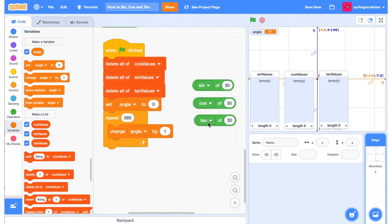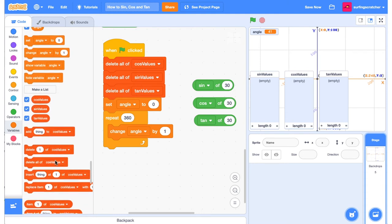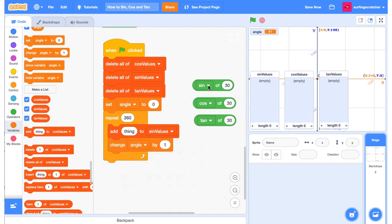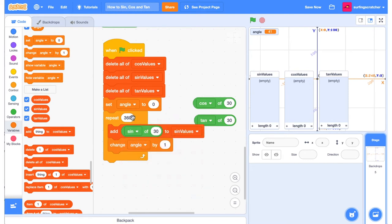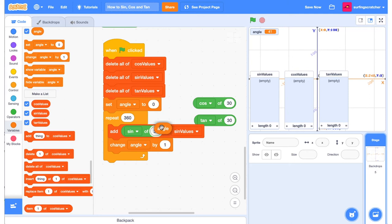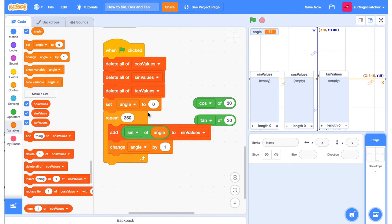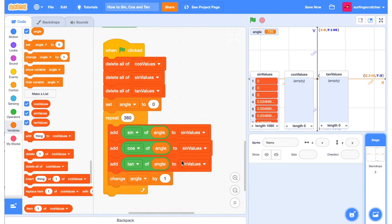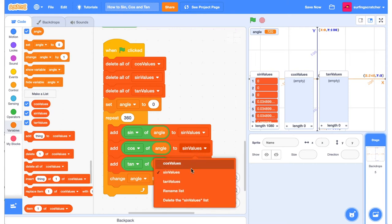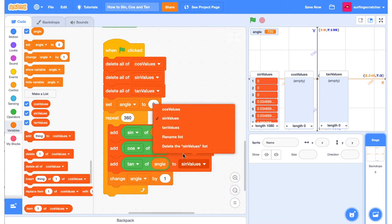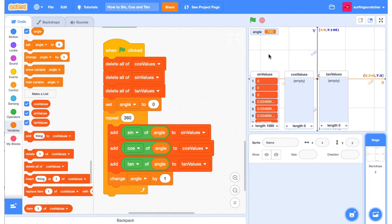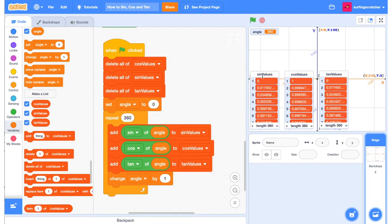Recall that the sine, cos and tan functions all take an angle. So what we'll do is we're going to add to sine values the sine of the current angle — we'll grab our angle variable. The angle is incrementing from zero to 360, so we're going to have 360 values in here, which means we'll record all the values of sine of this angle. We'll do the same thing for cos and tan. I just duplicated, but remember to change the list that you're inserting those values into. Lastly, we just need to click the green flag and get all of our values.